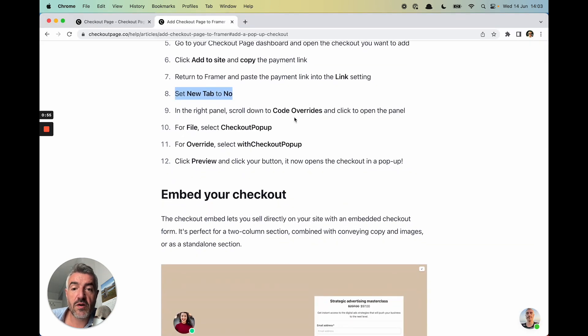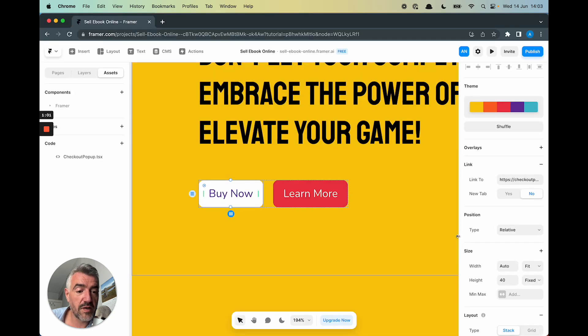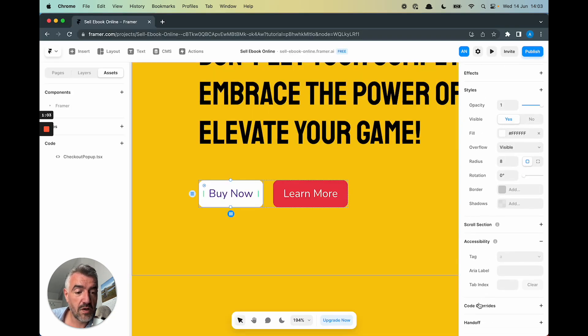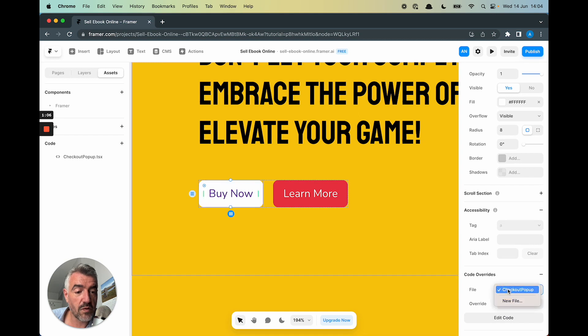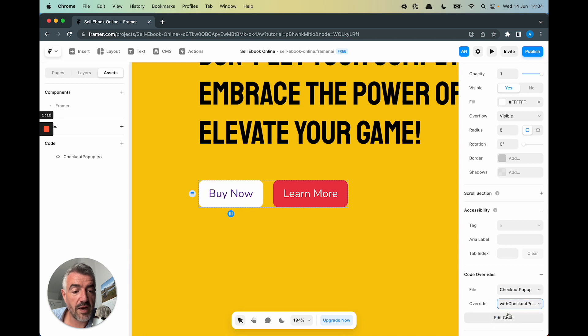In the right panel, scroll down to Code Overrides, and click to open the panel. We'll scroll down, Code Overrides. And here, we've got the one called Checkout Pop-Up, which was the one we created earlier. And then Override with Checkout Pop-Up.